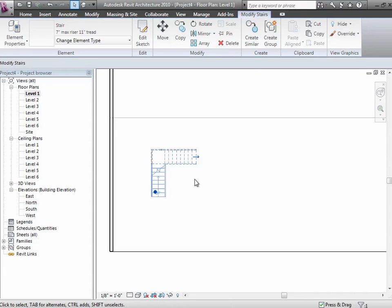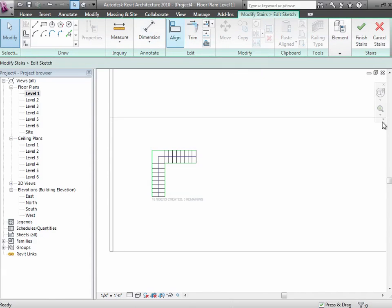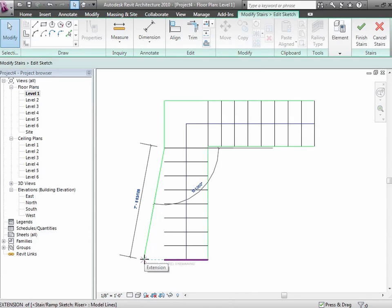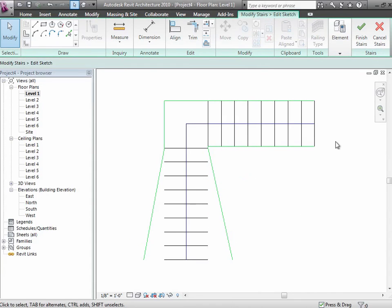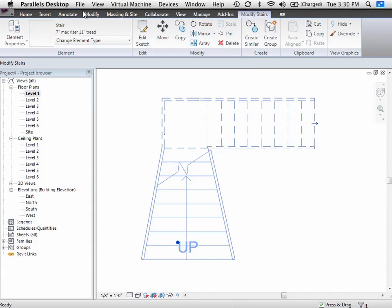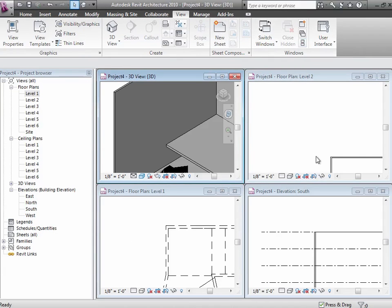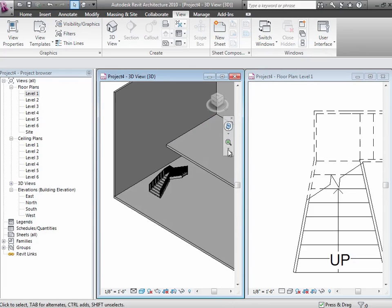In terms of working with the stair, you can start tweaking and adjusting the shape. Jonathan showed you the idea that we can edit the sketch, which gives us those boundary lines and run lines. We can do things like change the boundary if we want to splay it out - create something a little more architecturally interesting. The stairs will adjust to that, kind of creating more of a funnel shape. Let me get both views open and do a little window tiling so we can see them both - there's that splayed shape over here.